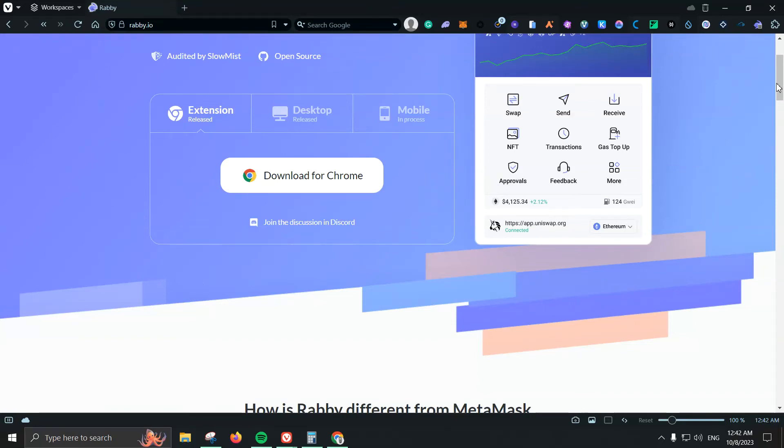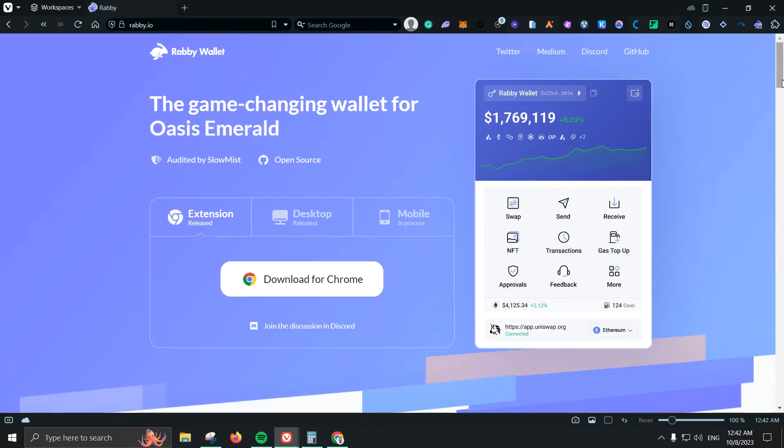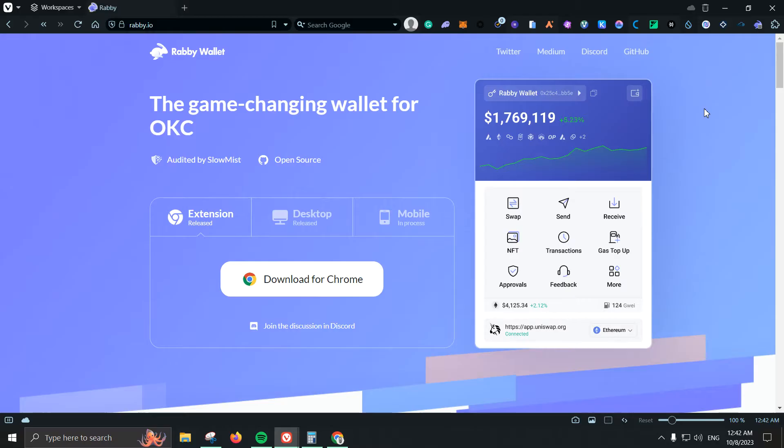What's up guys, in this video we're going to be reviewing Rabby Wallet. So I've been using MetaMask for a long time, probably like two and a half years, and lately I've been just checking a few other options to see what we have out there. In this video I'm going to show you all the features and after that you can choose if you want to switch to Rabby.